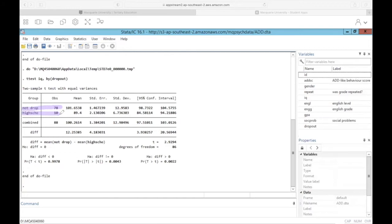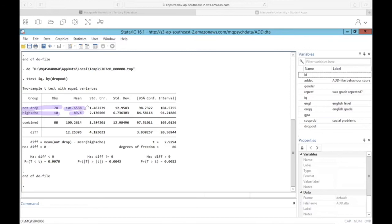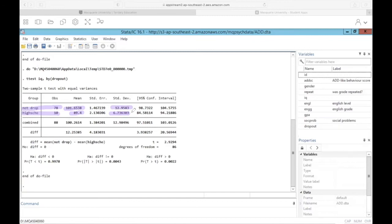But that is definitely something we want to consider when we interpret the results. We also have the mean IQ for each group, which does appear to be slightly different. It's about a 12 IQ score difference. And the standard deviation also does not appear to be the same. All right, so the standard deviation for IQ for those who did not dropout is 12.95. And for those who did dropout, the standard deviation is 6.74. So considering the unequal observations and the very different standard deviation, we might want to take the results of this t-test with a grain of salt.